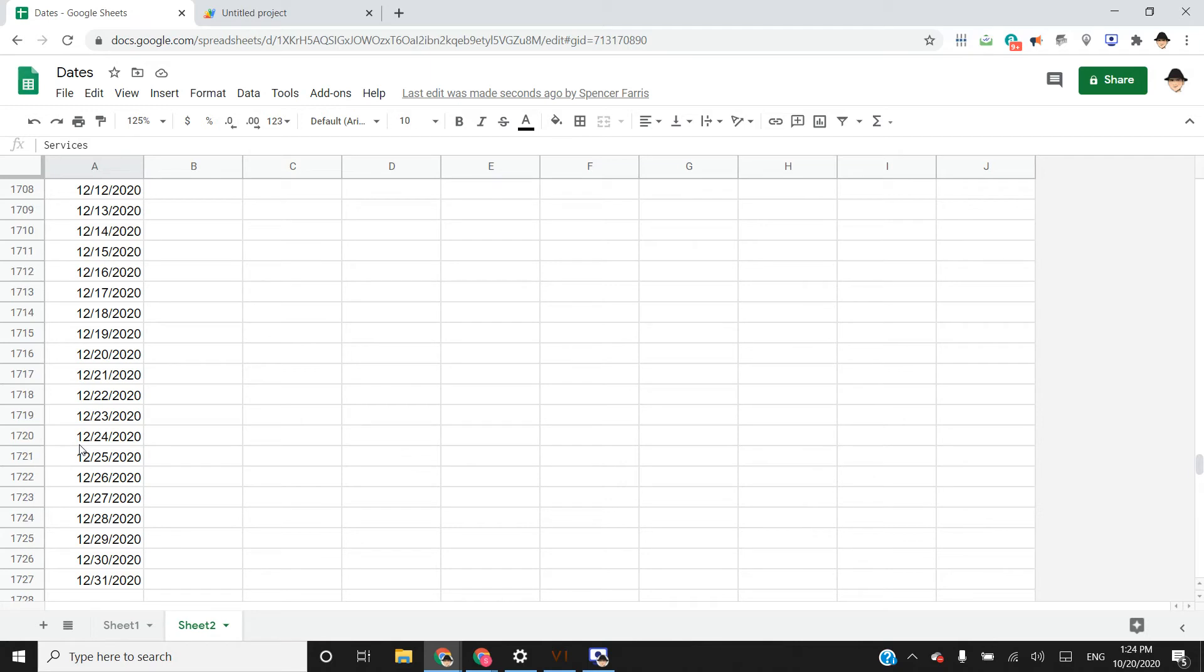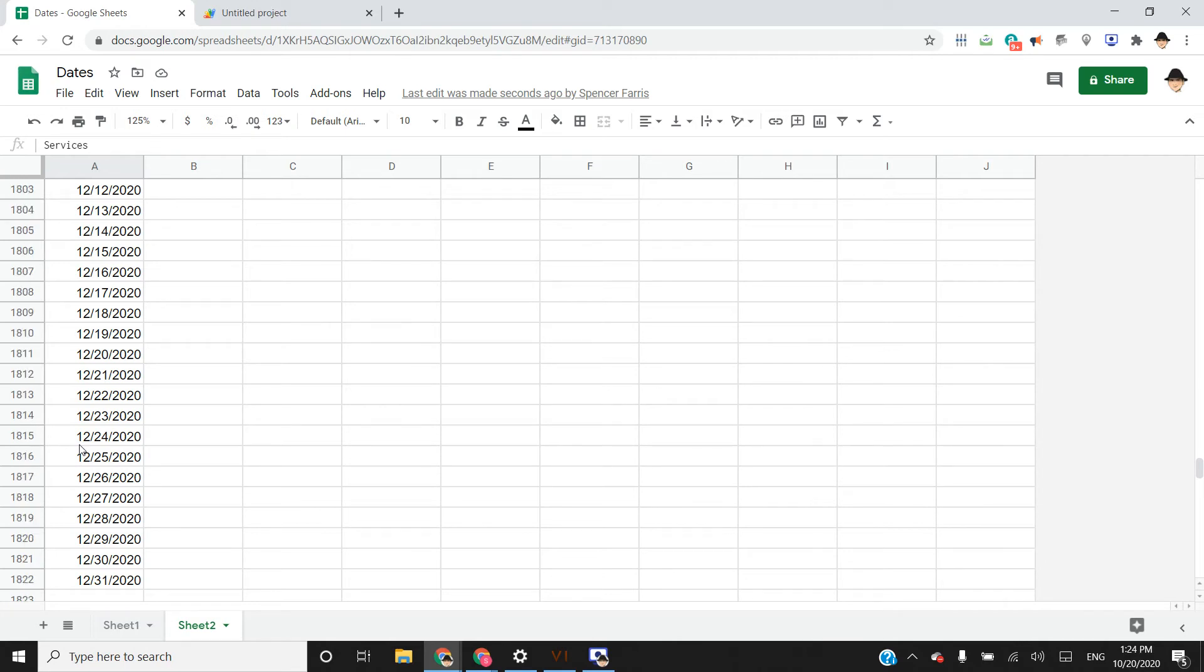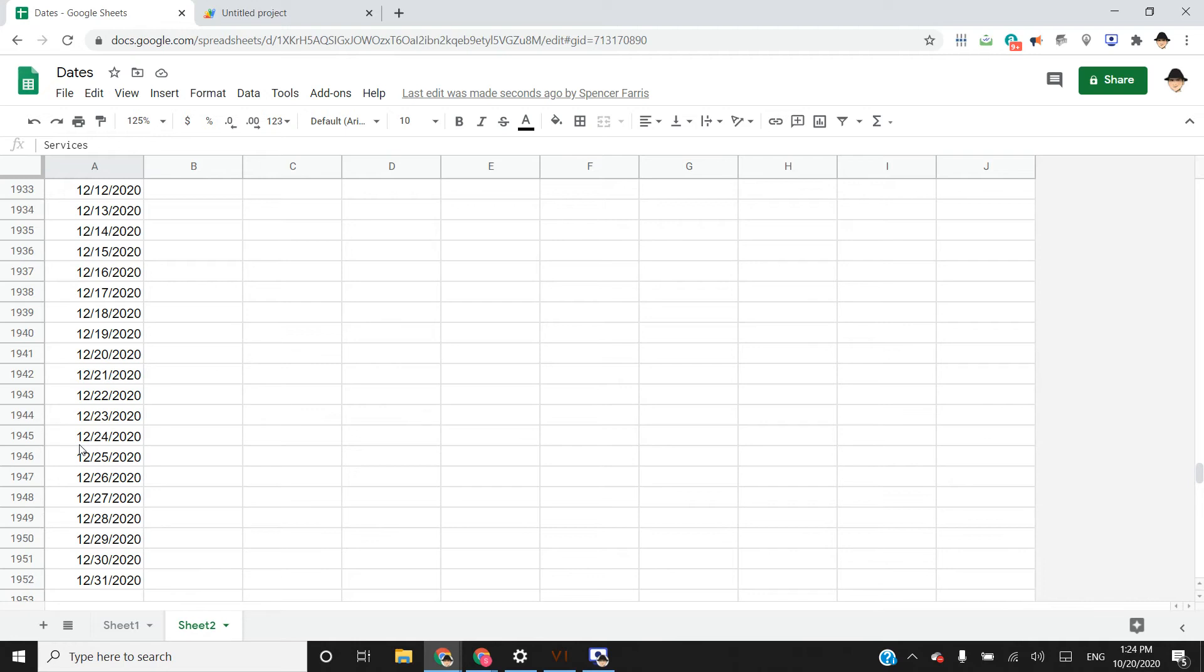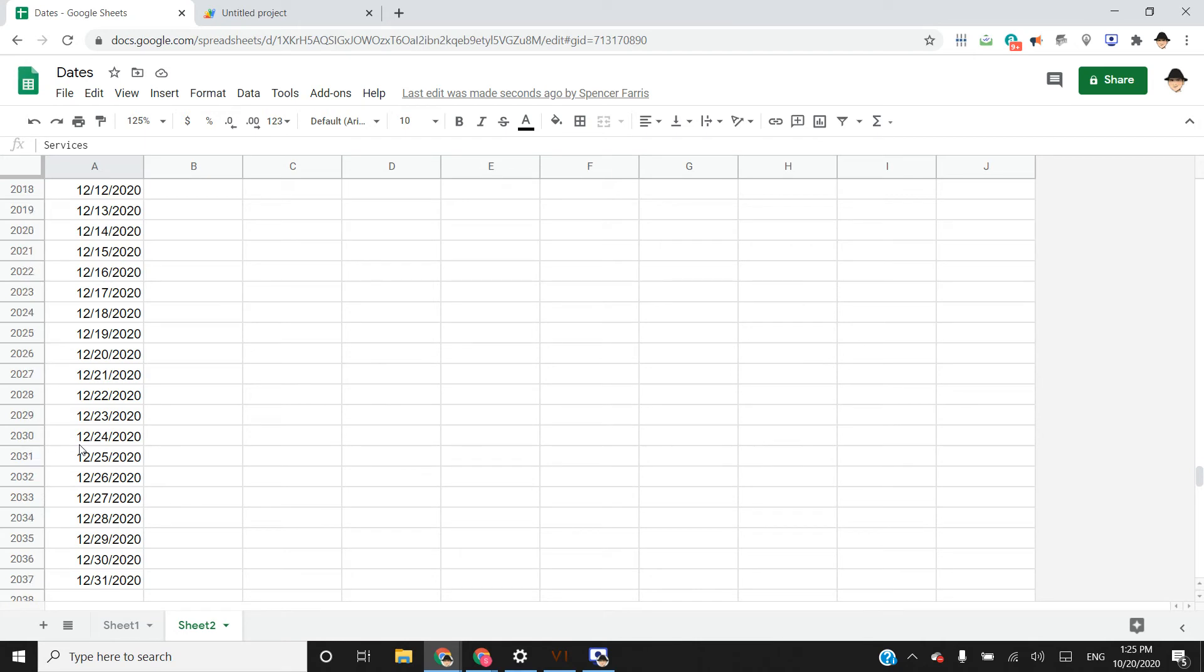And since it is doing it one at a time, it is going to take this time. If we had created the entire array, so the entire array of dates and values in the script, it would have just printed the entire thing onto the sheet at once. But since I am having it doing the insertion and populating the rows via the script, it is going to take a little bit of time.